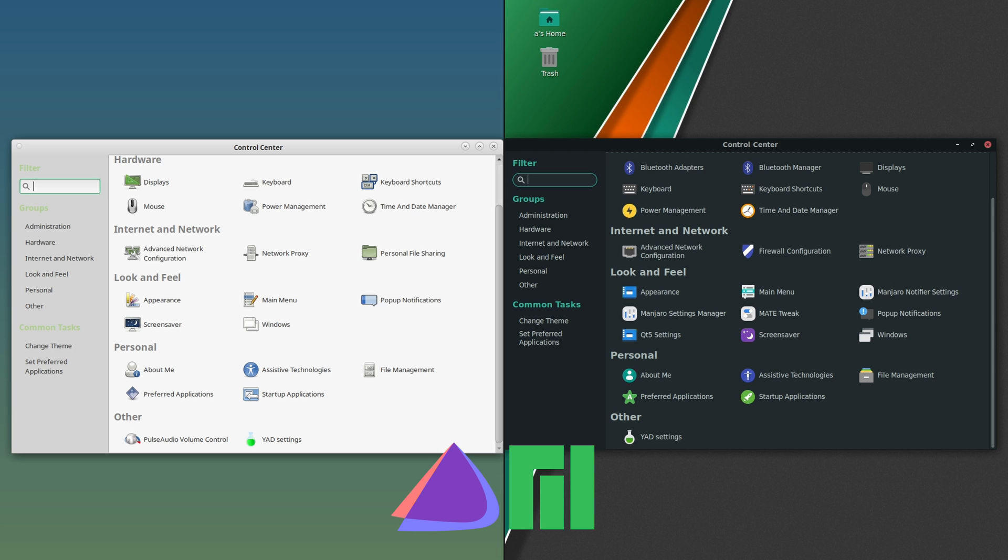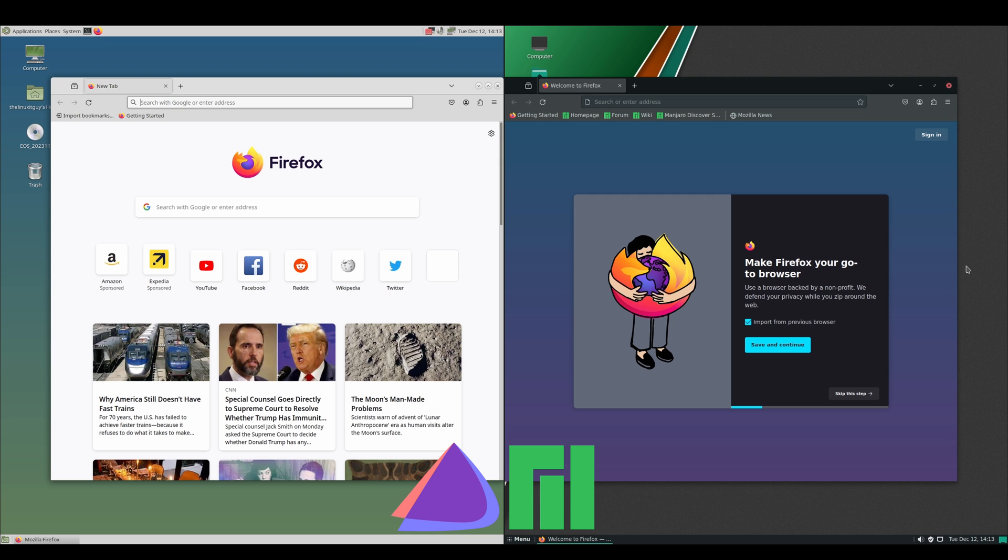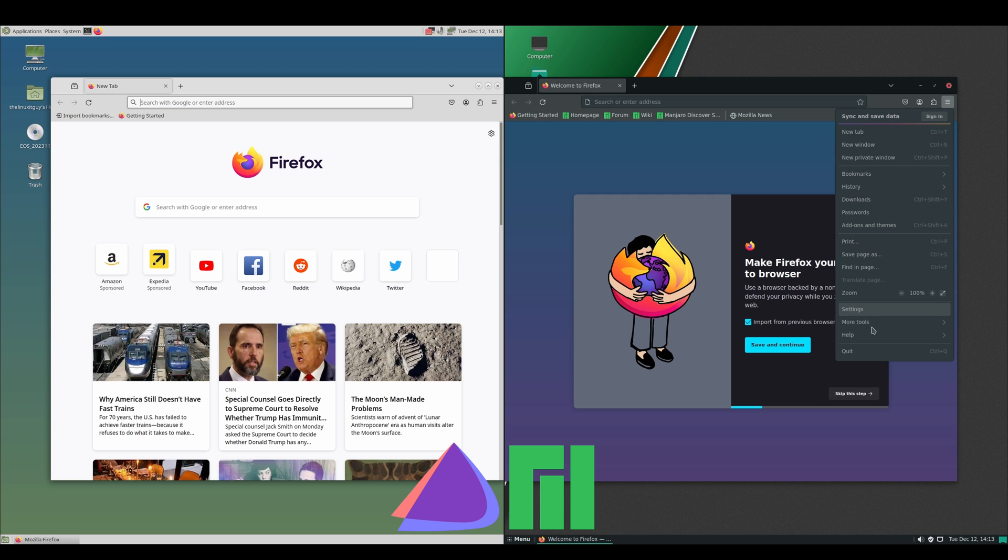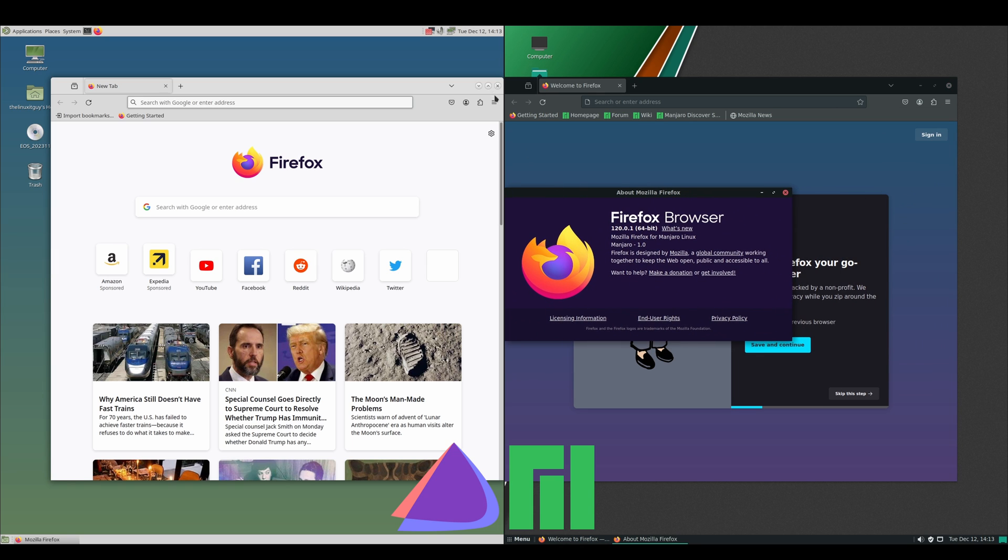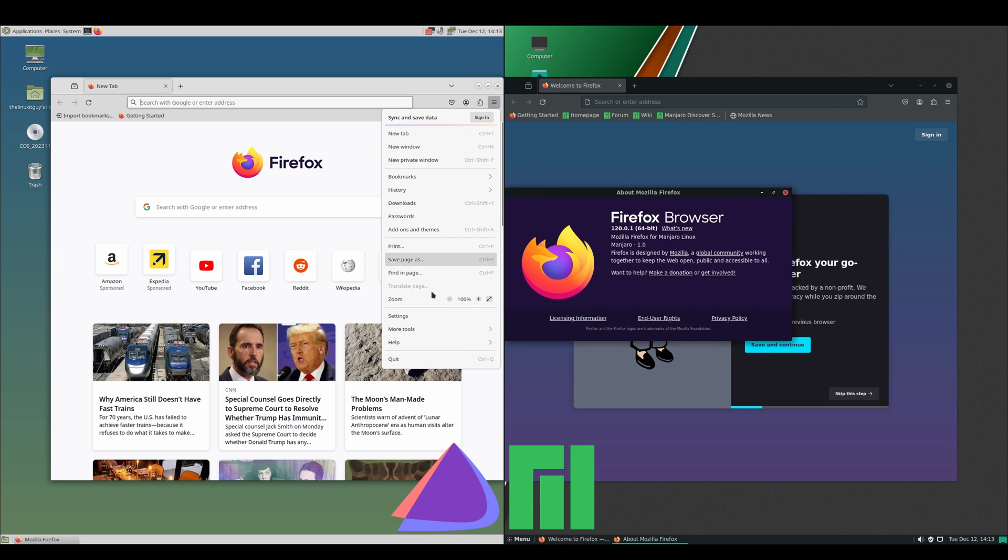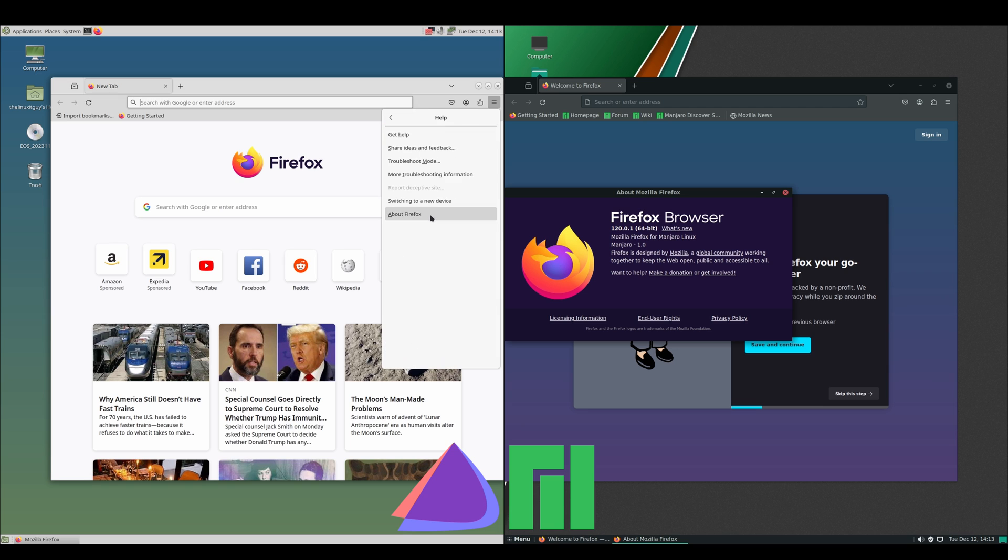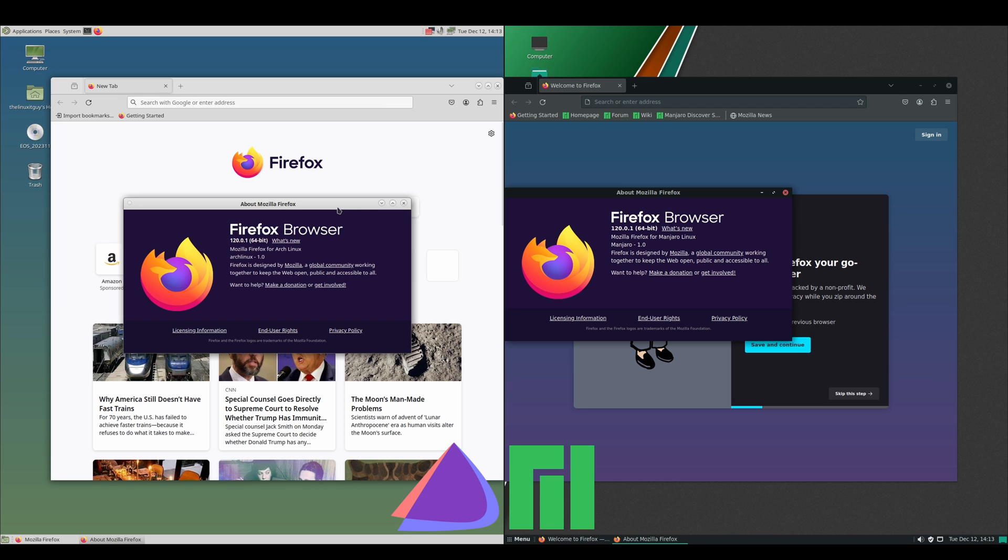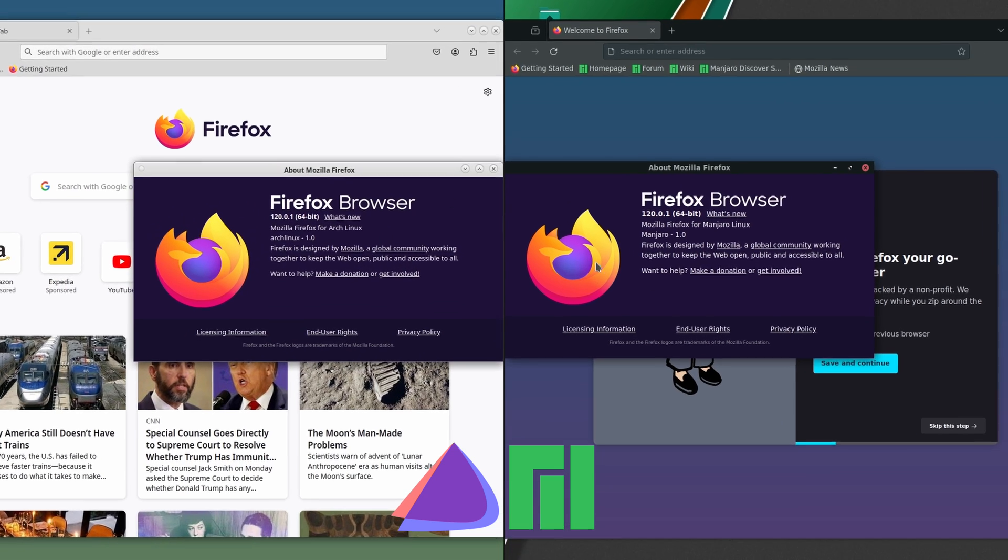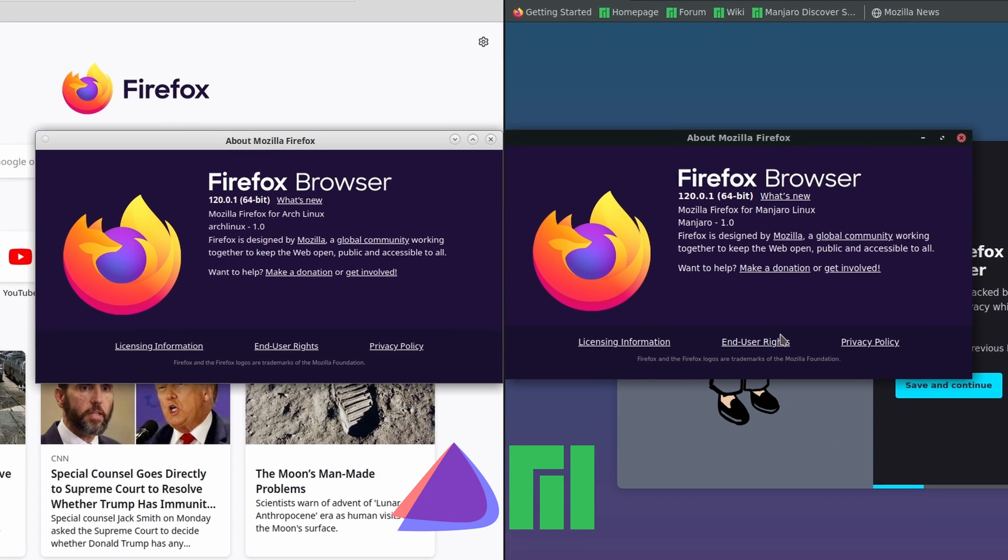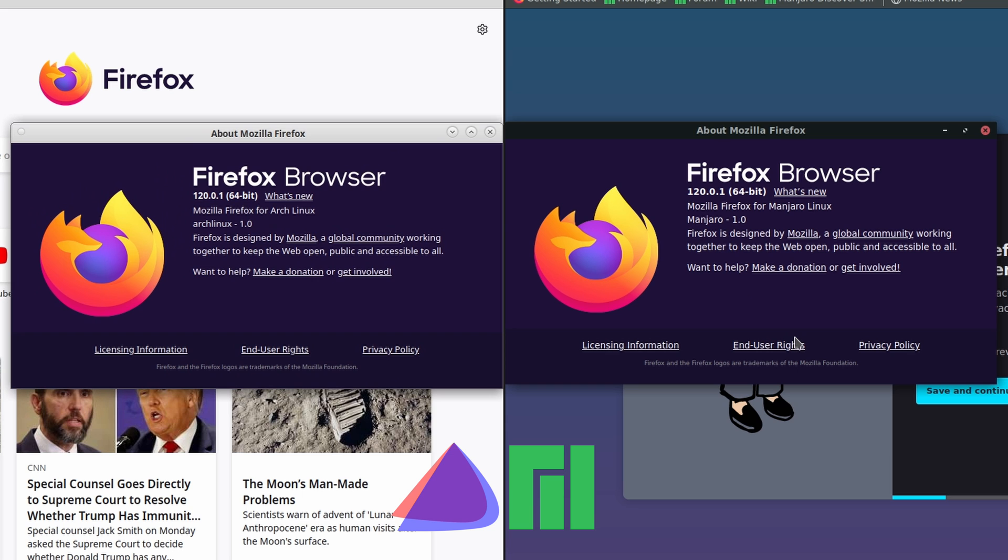Let's take a look at the Firefox versions. Help > About. Do the same thing on both sides. No surprise, both are rolling releases who've got the latest and greatest.